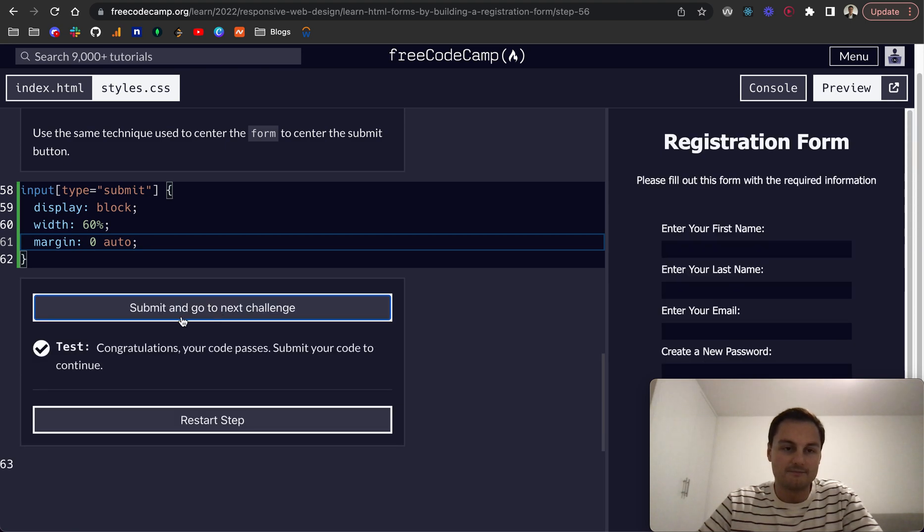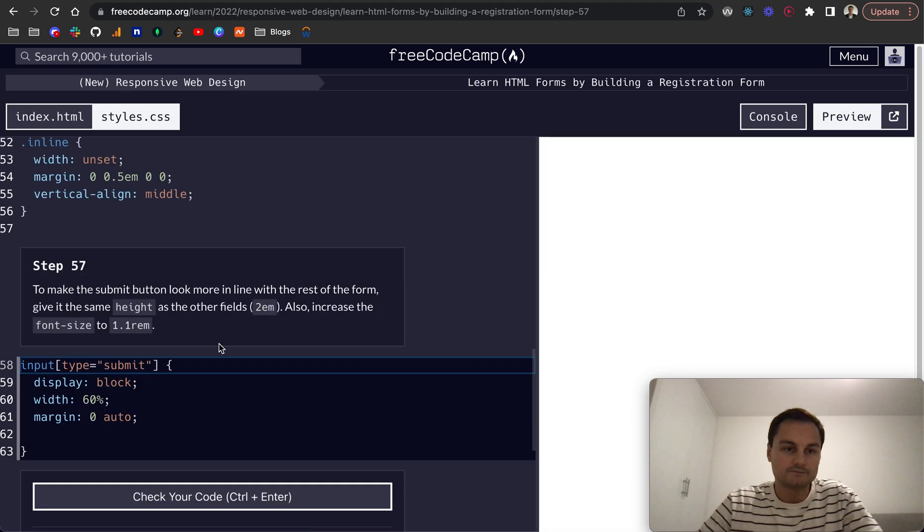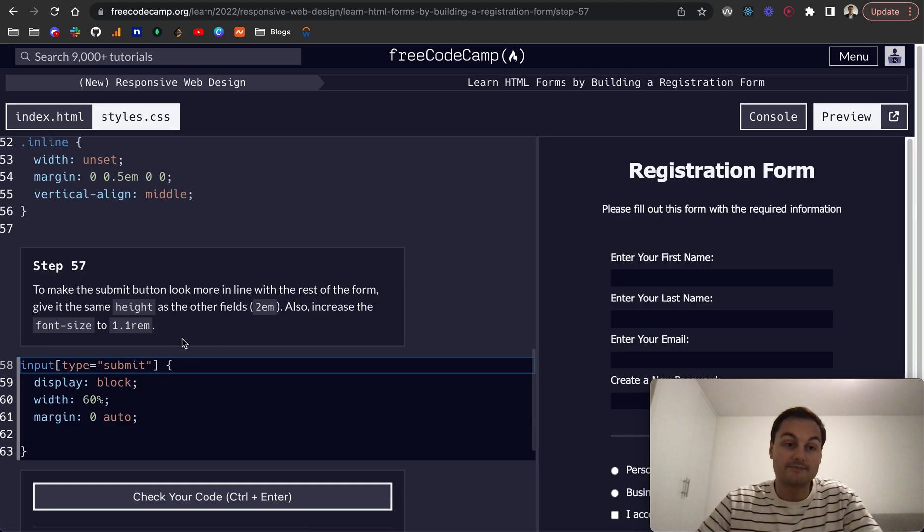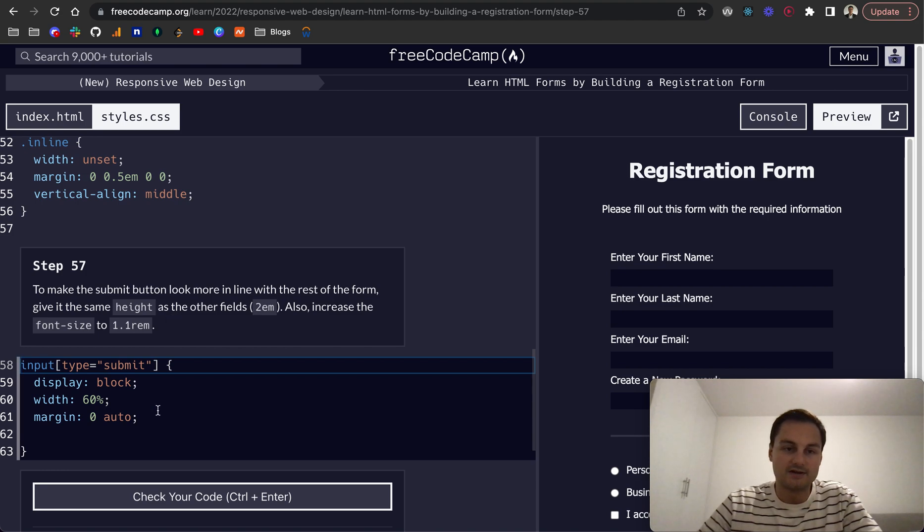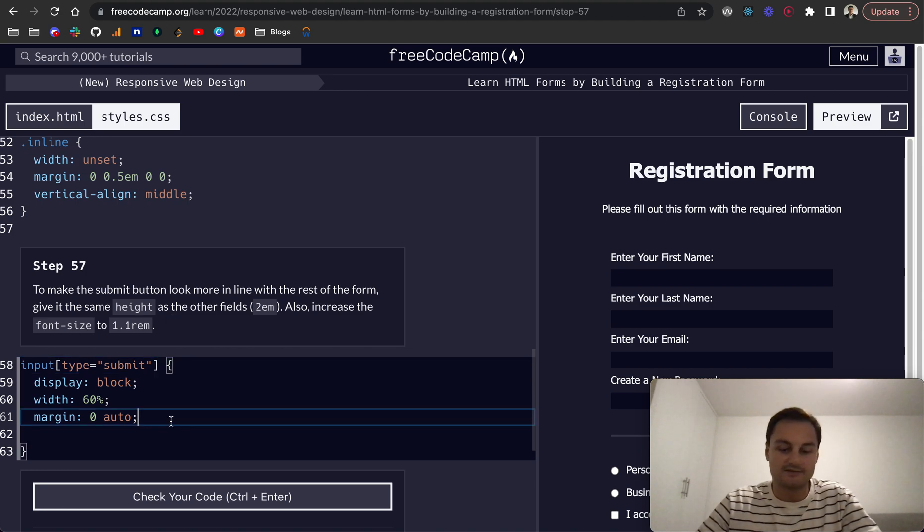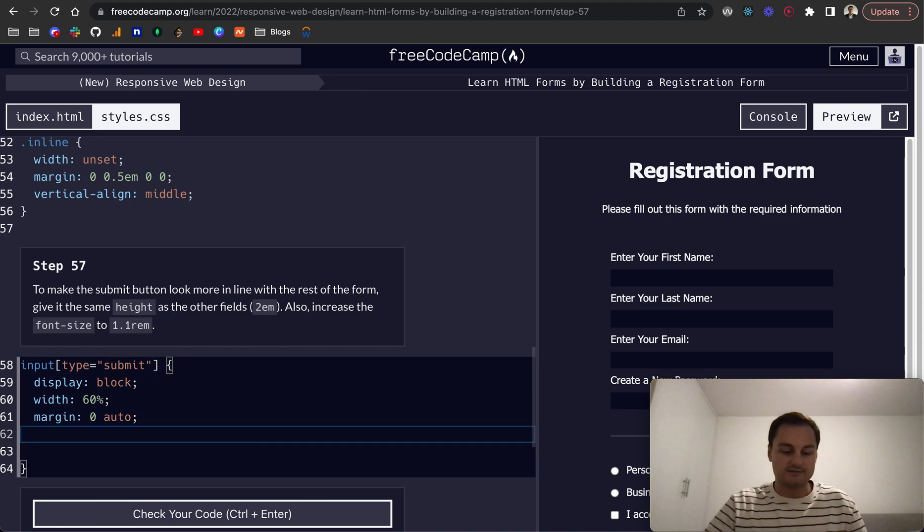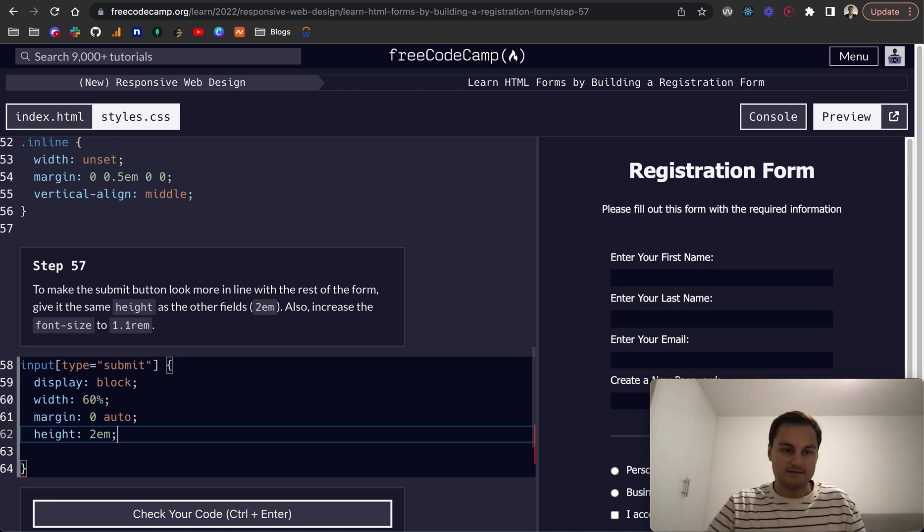Step 57: to make the submit button look more in line with the rest of the form, give it a height as the other fields. So that'll be height of 2em, and we want to increase the font size to 1.1rem.